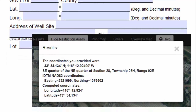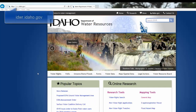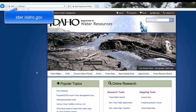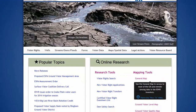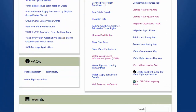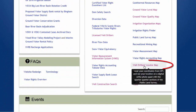The map shown in this video generates a report to help you quickly fill out Section 3 on your Well Drillers report. To find the map, go to IDWR's main website at idwr.idaho.gov. Then, underneath Online Research Tools, scroll down and click on the Well Drillers Locator map.